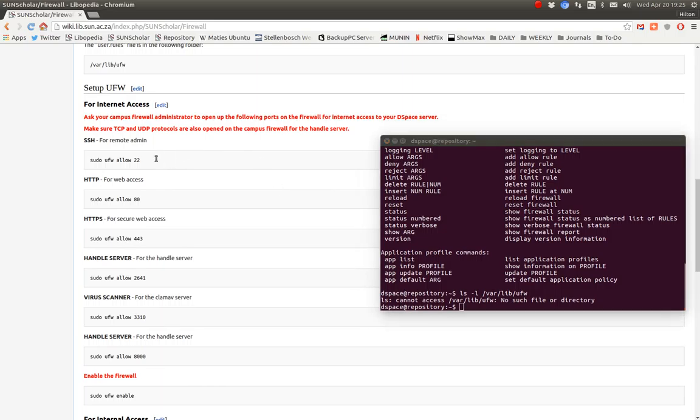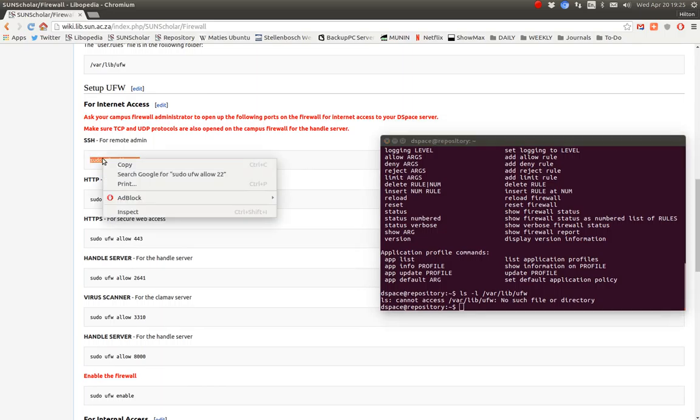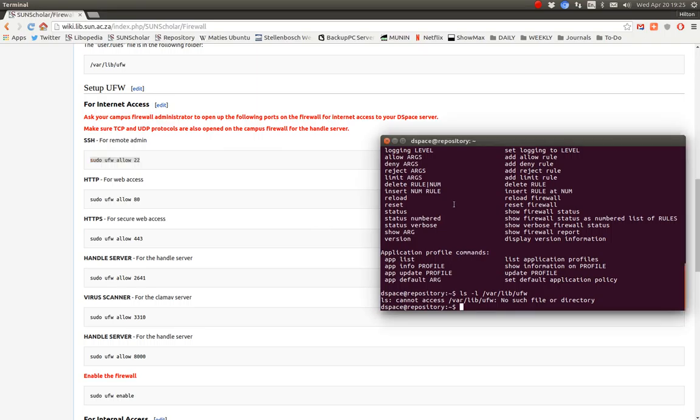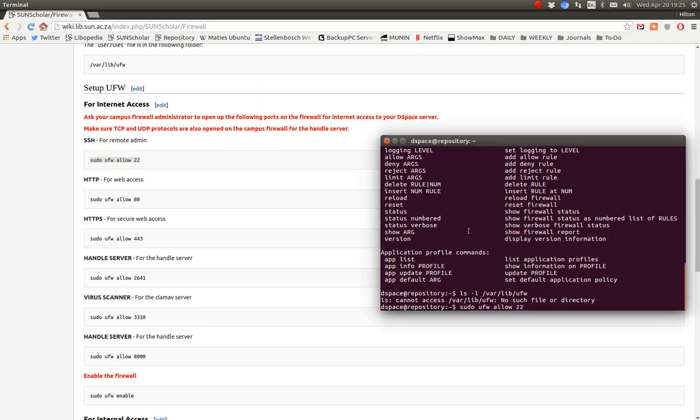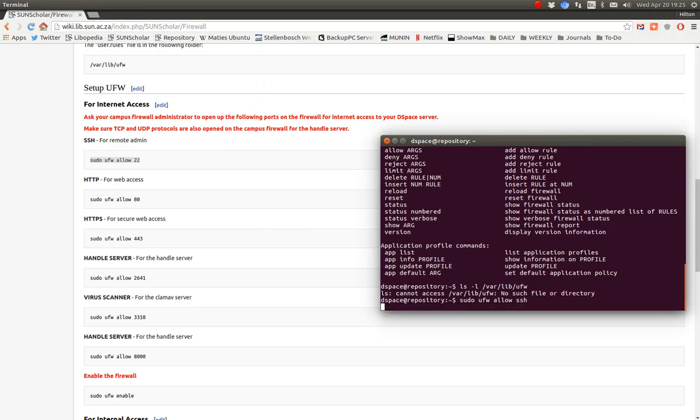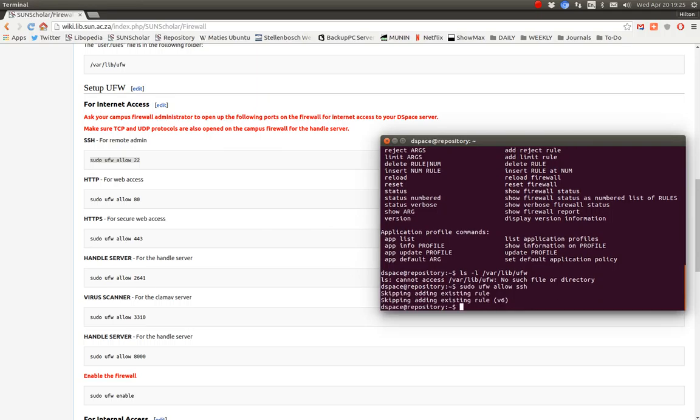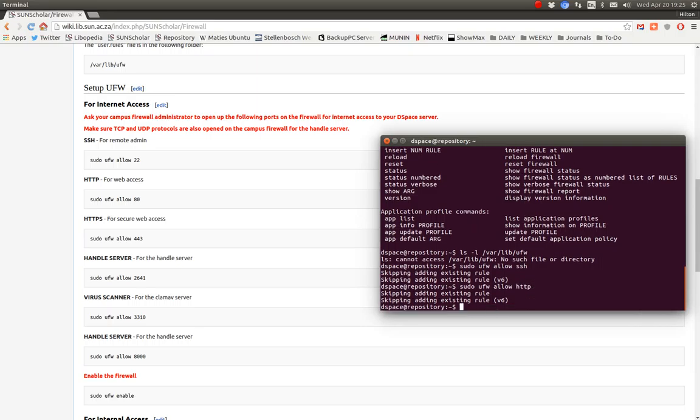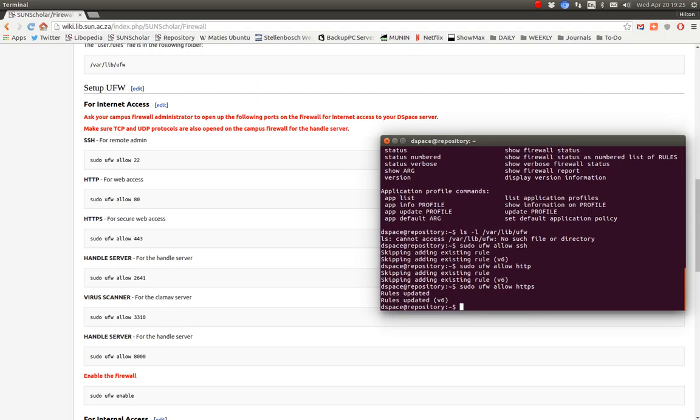The first one we want to do is allow ssh. So you can copy and paste this in. You can type the port number or you can type the service. Let's try the service. So we say allow ssh. And there it is done. We want http. And we want secure http as well, https.